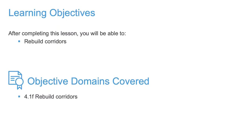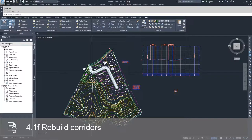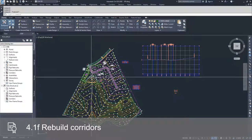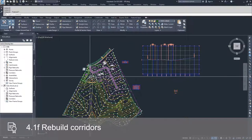Inside of Civil 3D, oftentimes when you make a modification to something inside of a drawing, you have to rebuild that object. And corridors are no different.